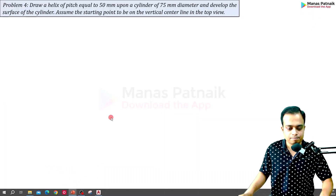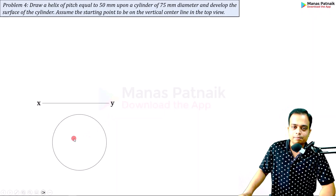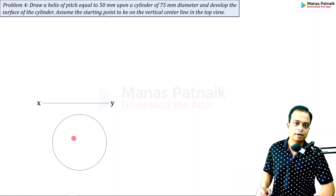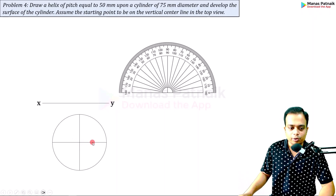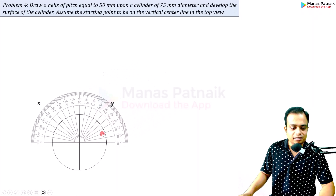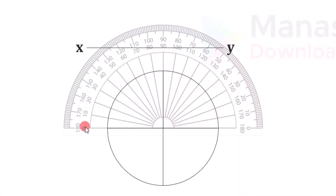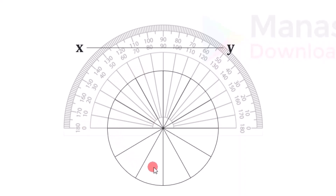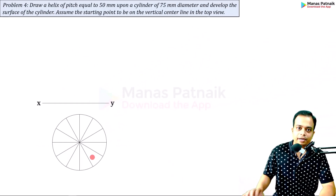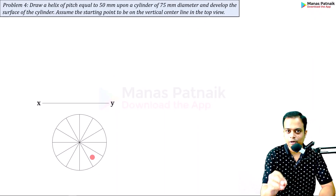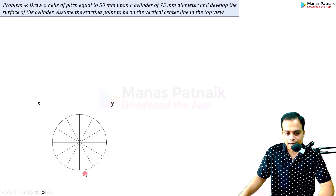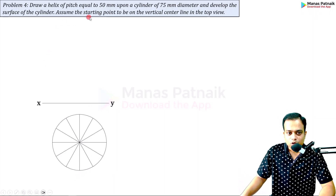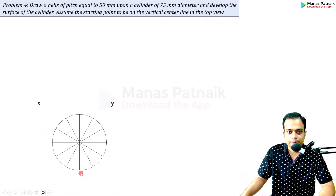Let's start with the XY line, make the circle, and divide it into 12 equal parts — you can go for 8 parts also, the process is the same. Place your protractor at every 30 degrees: 30, 60, 90, 120, 150, 180, and keep marking those divisions so you have 12 divisions in total. Each division is 30 degrees. The numbering starts from a specific point — assume the starting point to be on the vertical center line in the top view.